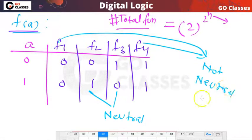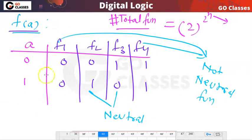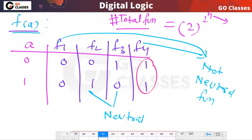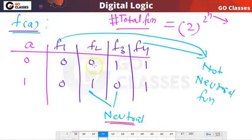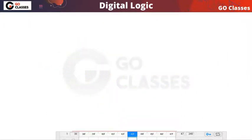f1 and f4 are not neutral functions. In f1, the function is 0 for two combinations and 1 for no combination. Similarly, f4 is 1 for two combinations but not 0 for any combination. So f2 and f3 are neutral, and f1 and f4 are not neutral. How many neutral functions can we create — that is the question.